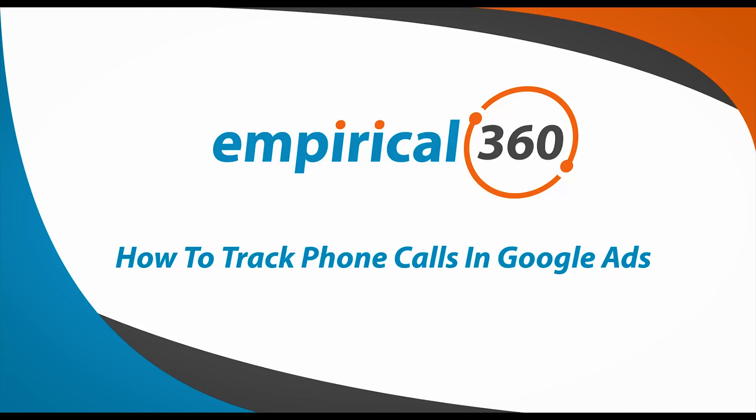Alright guys, so we're going to talk about call tracking in your Google Ads account. I'm going to tell you why it's important and then I'm going to show you in a live tutorial how we do it.